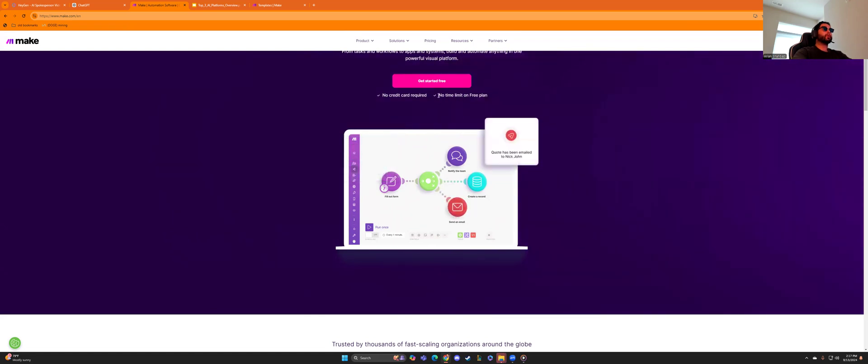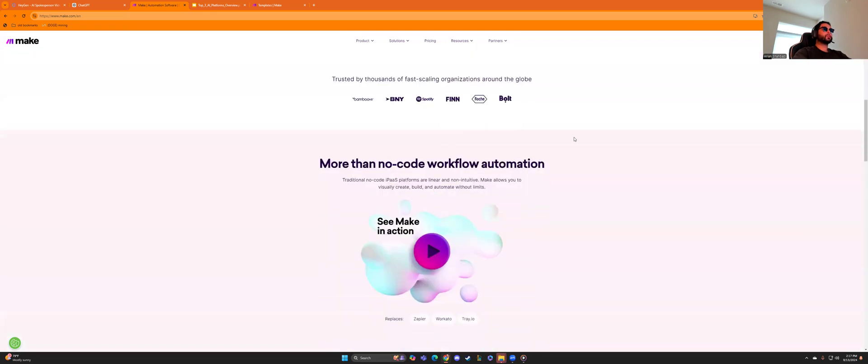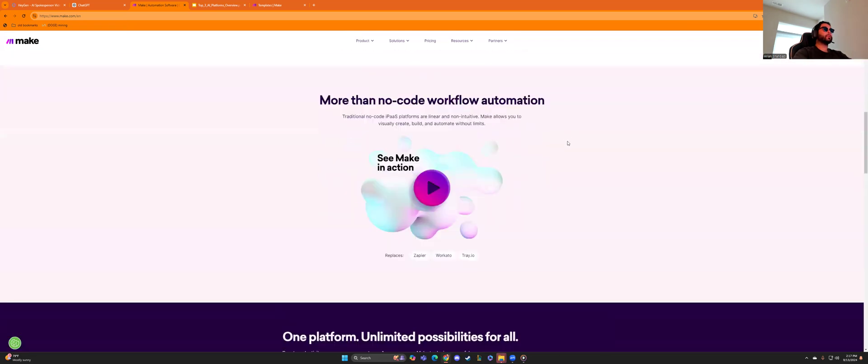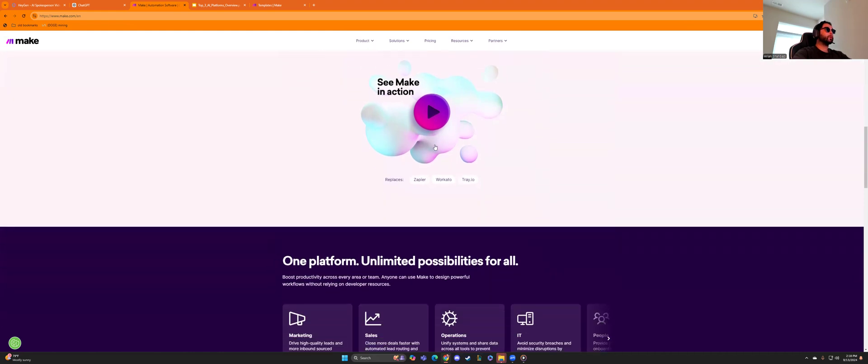No time limit on the free plan and no credit cards required. So you can get started for free. It's absolutely beautiful. No code workflow automation, which is beautiful. If you're part of this group, you know, we are the AI entrepreneurs. And what does that mean? It means we utilize AI and anything we can automate and make more efficient to increase revenue and decrease costs. We will.